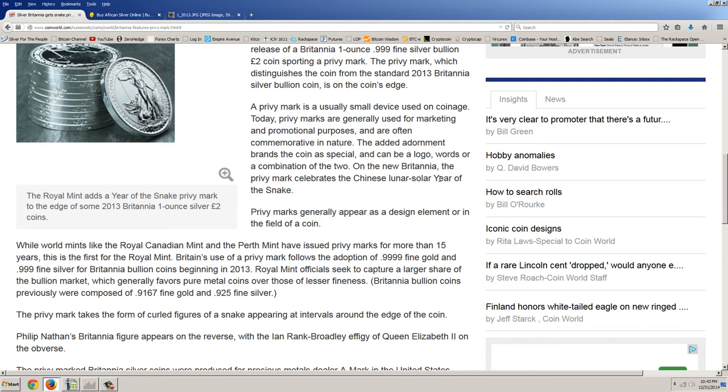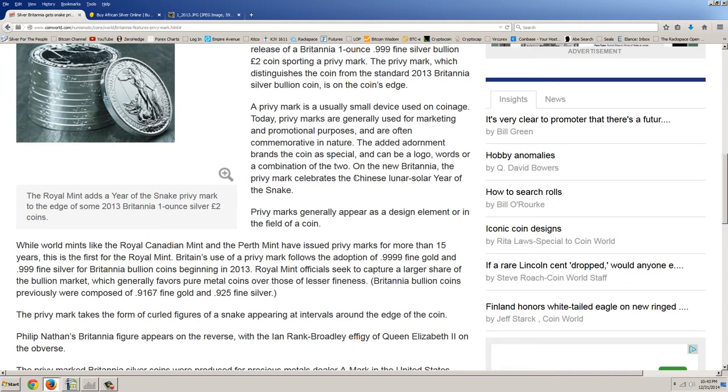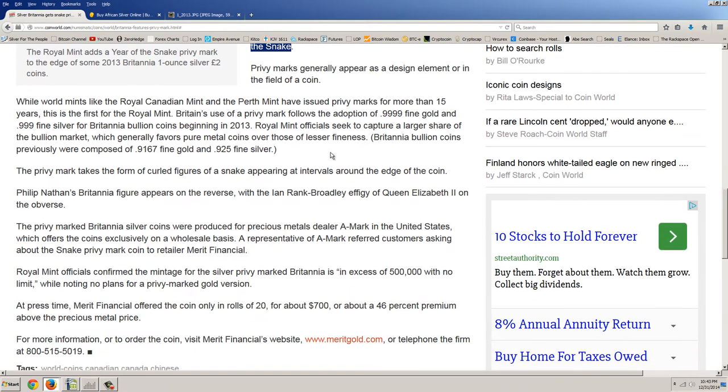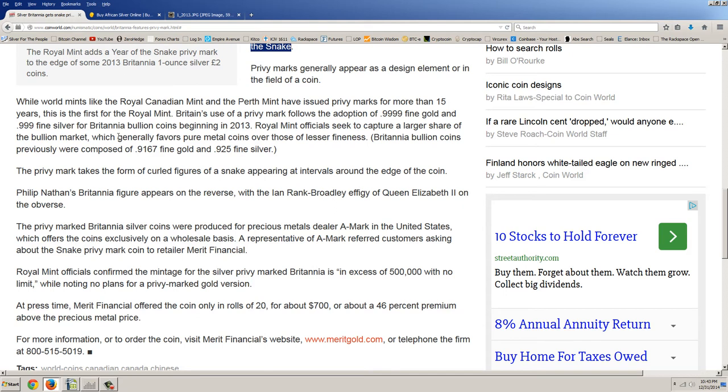A privy mark is usually a small device used on coinage. Today, privy marks are generally used for marketing and promotional purposes and are often commemorative in nature. The added adornment brands the coin as special and can be a logo, words, or a combination of the two. On the new Britannia, the privy mark celebrates the Chinese lunar solar year of the snake. Privy marks generally appear as a design element or the field of a coin. While world mints like the Royal Canadian Mint and the Perth Mint have issued privy marks for more than 15 years, this is the first year for the Royal Mint.